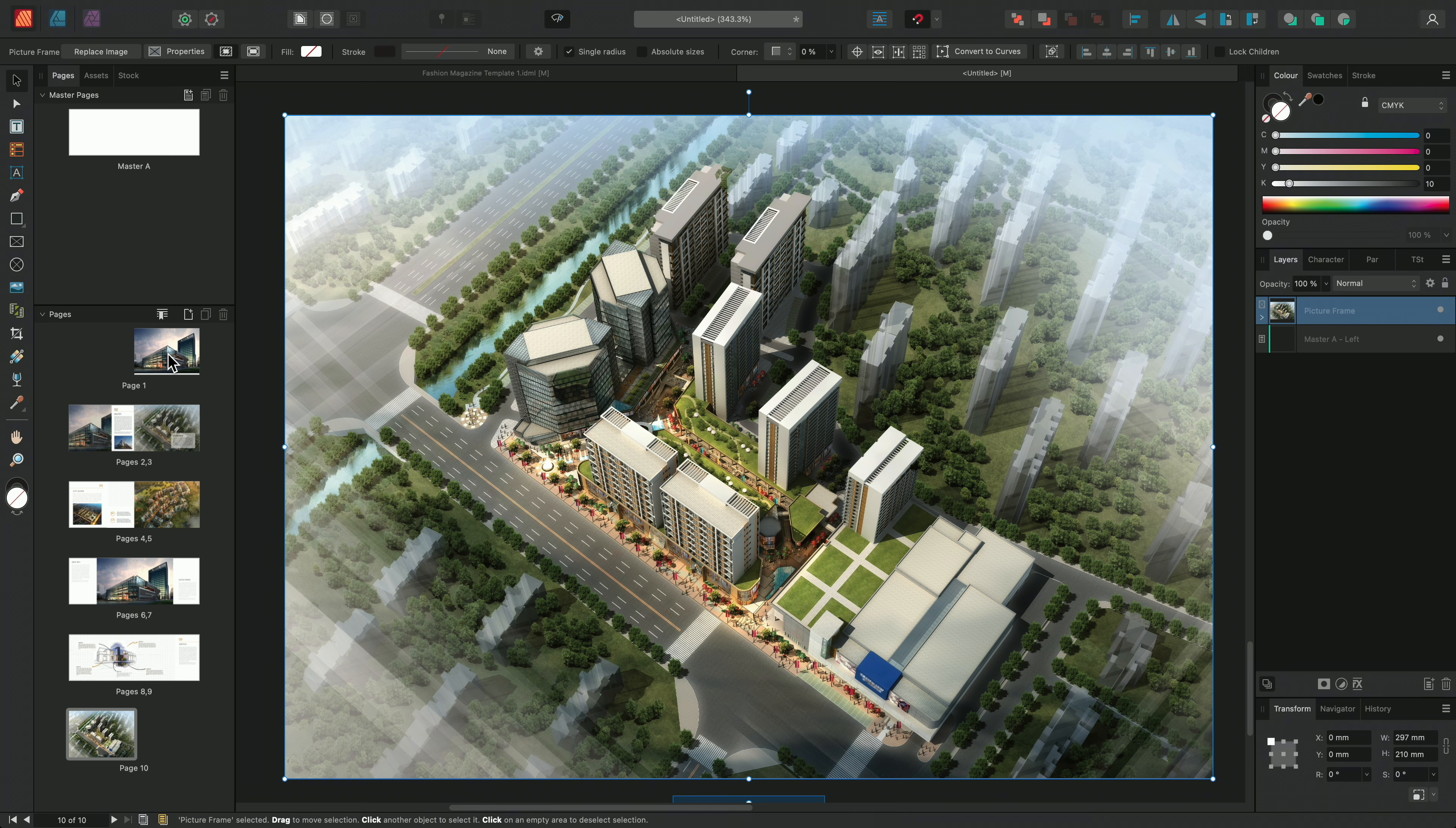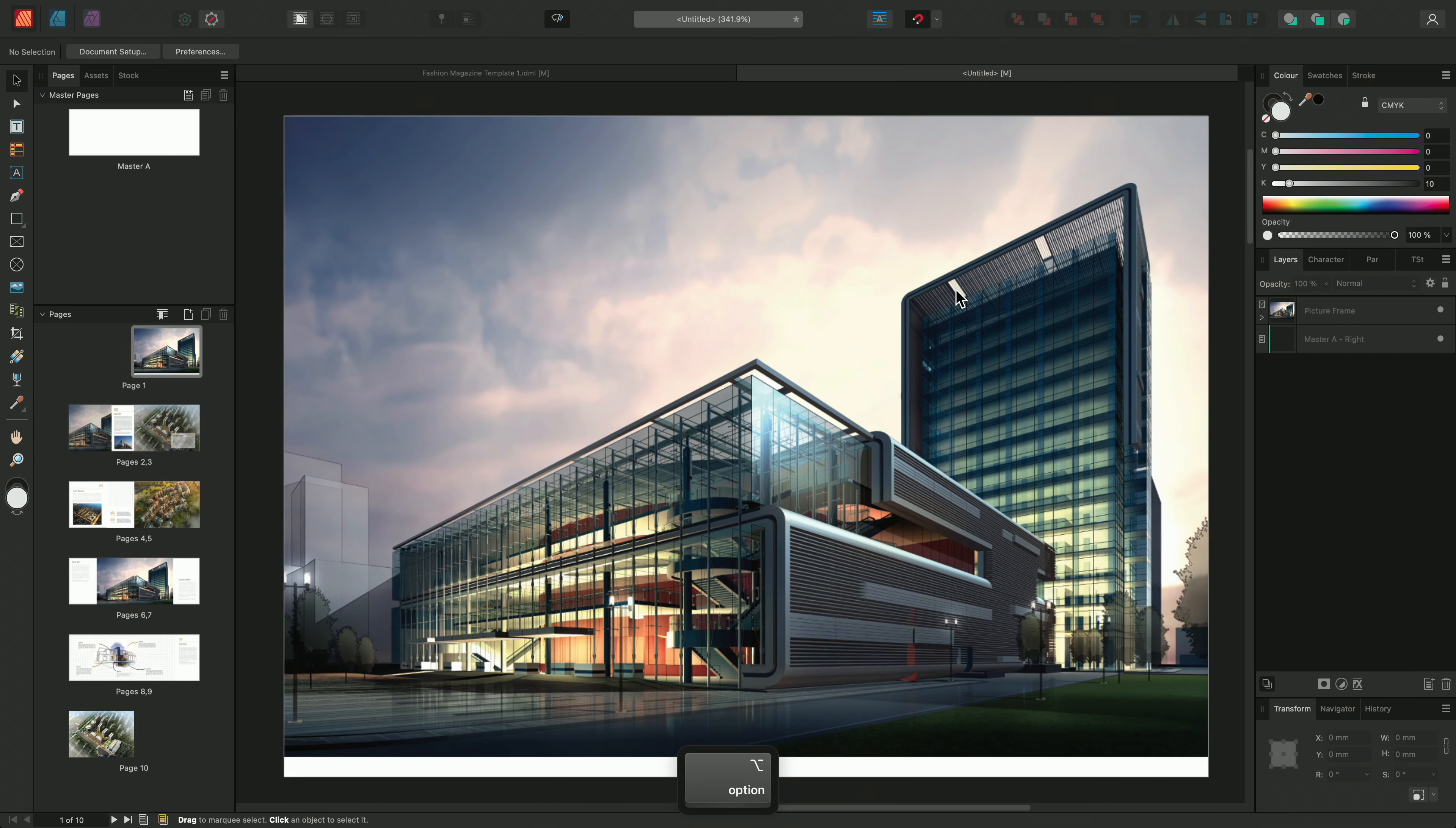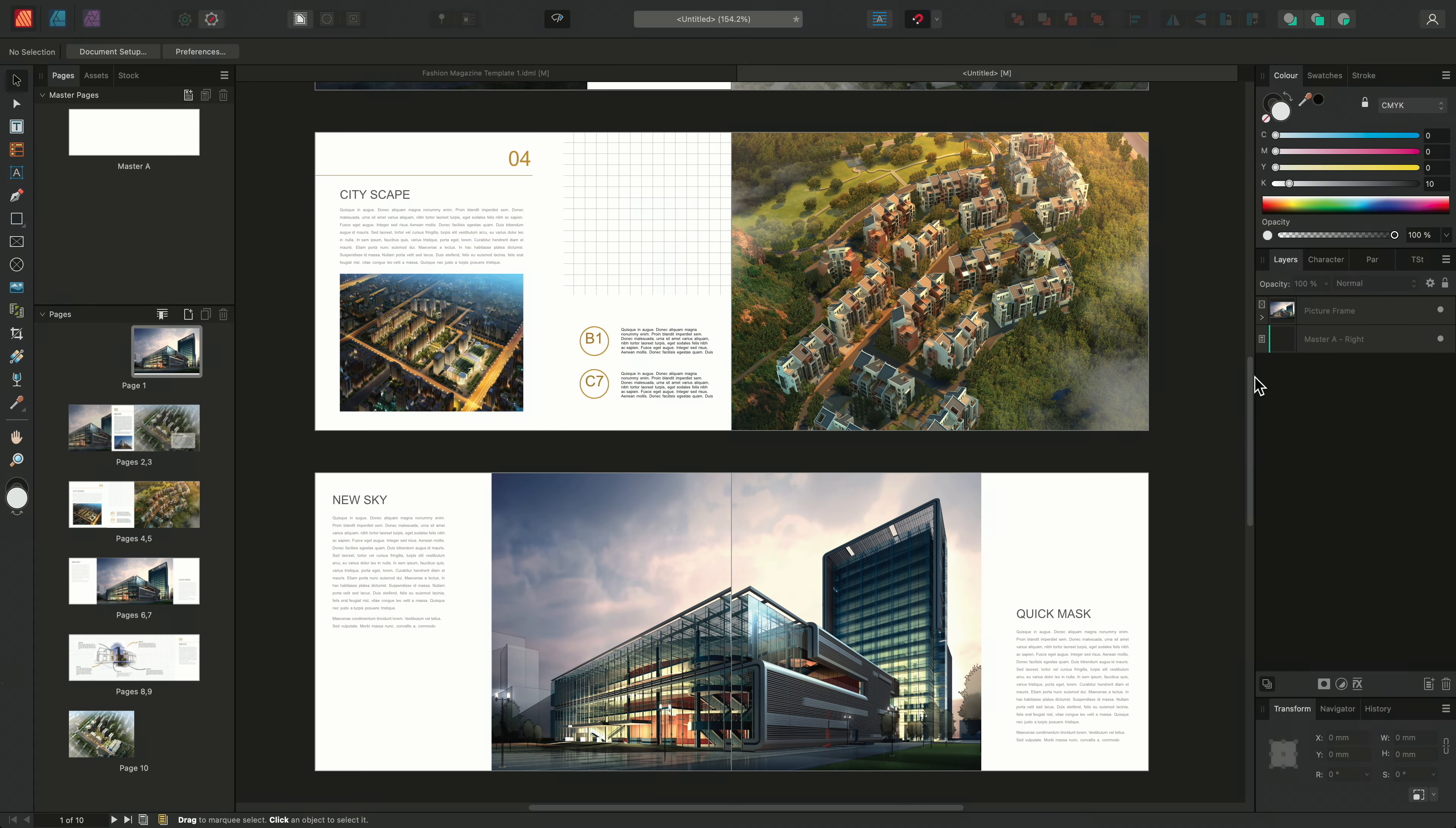And there we go. That was how to place, import and auto flow IDMLs into Affinity Publisher. Thank you for watching.